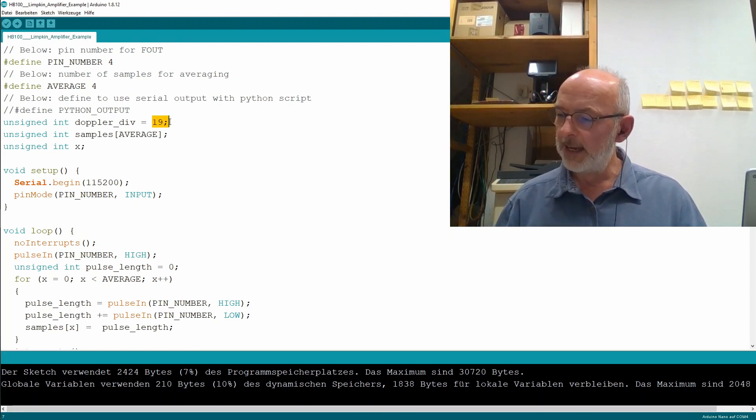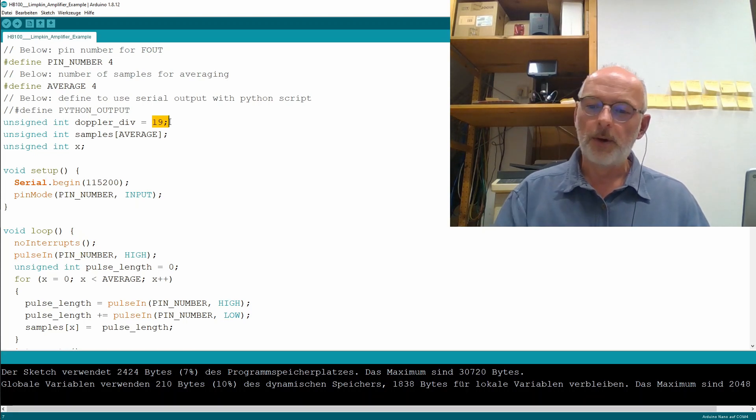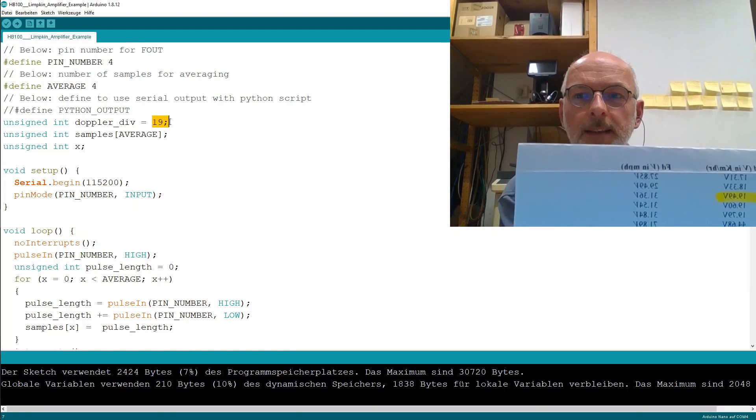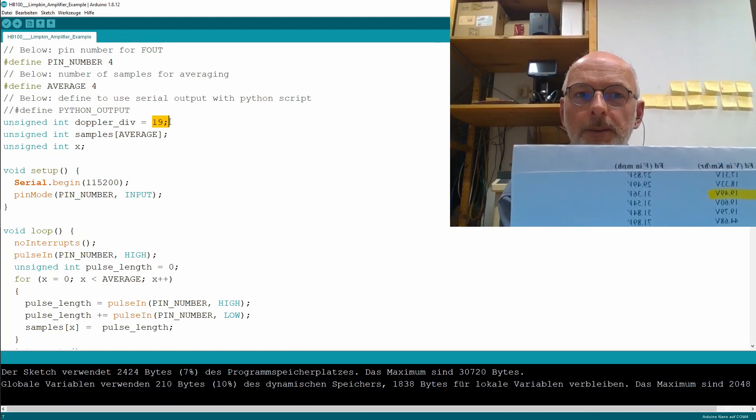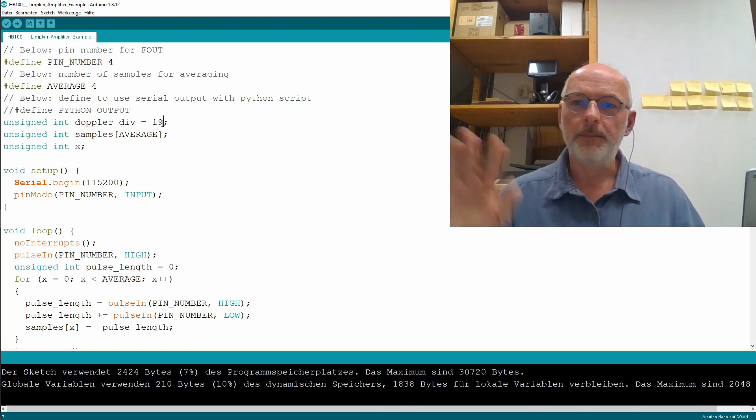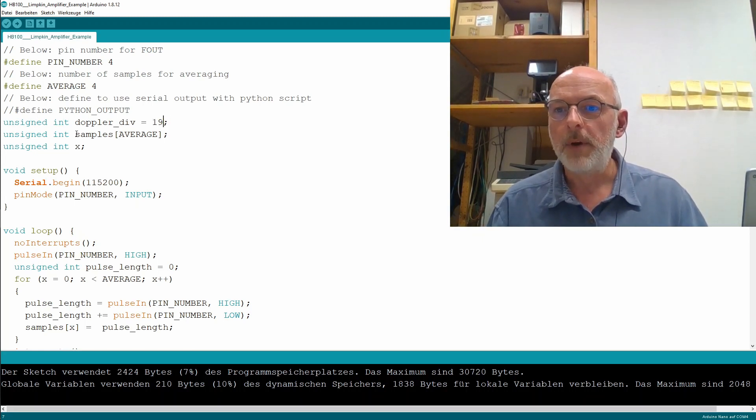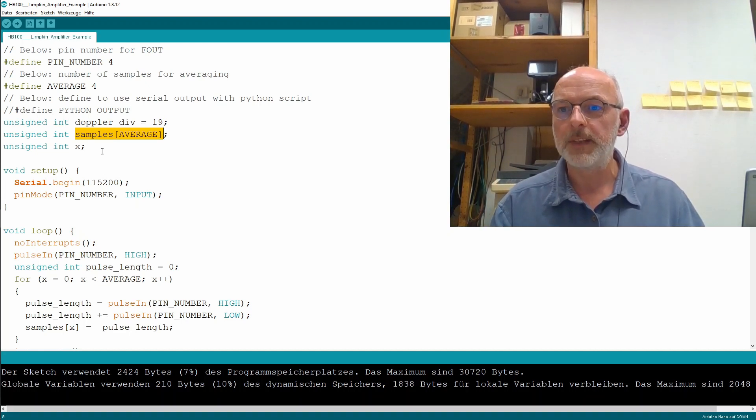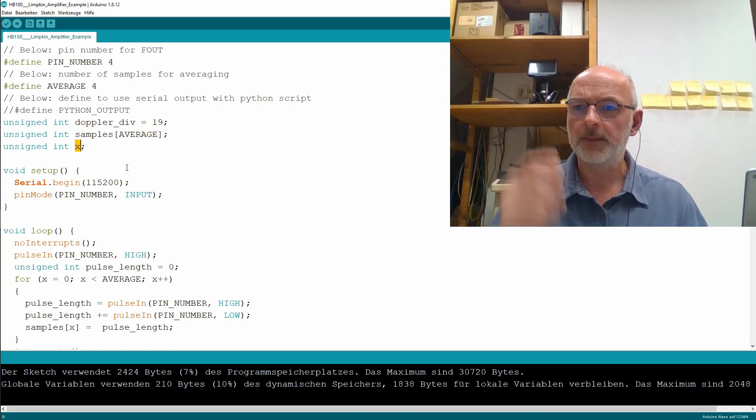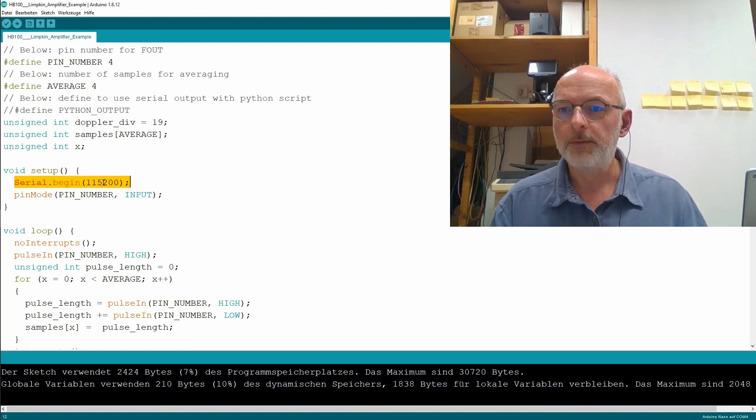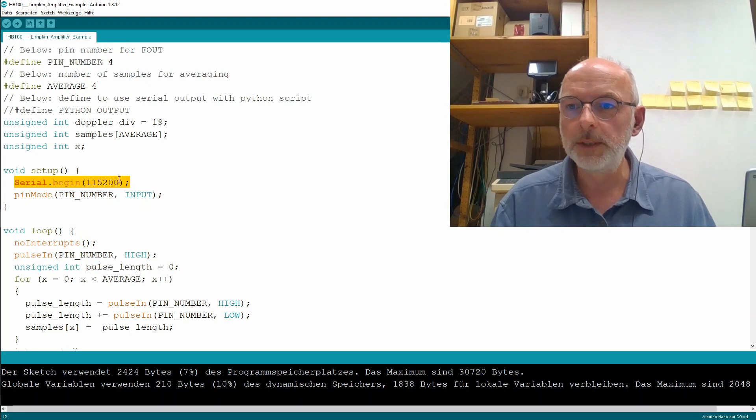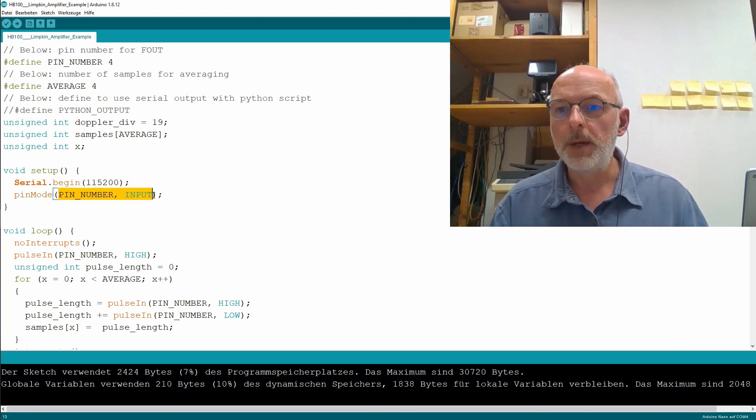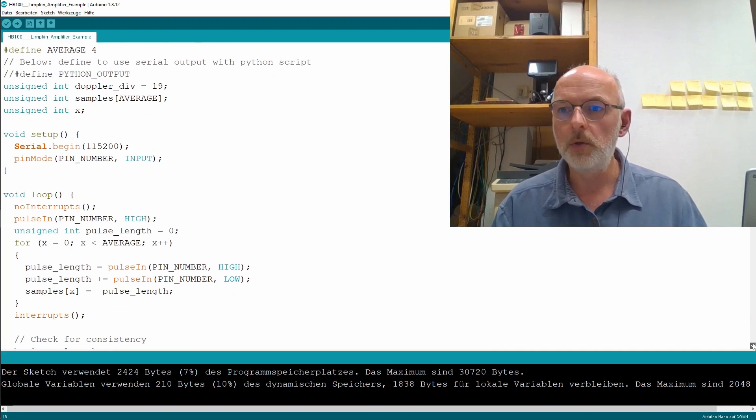And then he has an unsigned int Doppler div. And I hope I get that on camera. It's 19. According to the vendor, 19 point something times the velocity gives you the Doppler frequency. So, 19 roundabout. Then we have an array to store our samples, our four samples. And we have an unsigned integer x. So, we do a serial begin at 115,200 baud. Not the fastest, but okay.